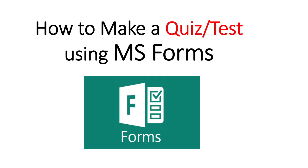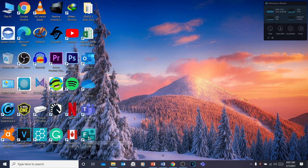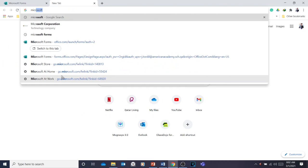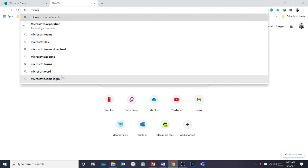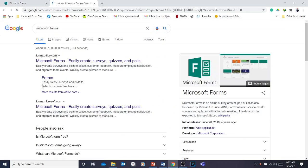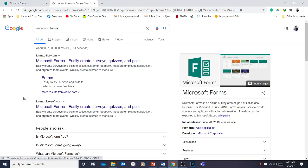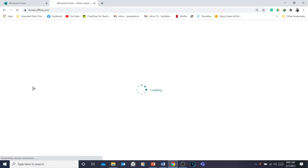I'm going to teach you all the basic steps in making a quiz or test in Microsoft Forms. First, you need to go to Microsoft Forms. I have Microsoft Forms on my desktop right now, but if you don't have it, just type 'Microsoft Forms' and click it, and you will go to your Microsoft 365 Forms. It's very easy to find.